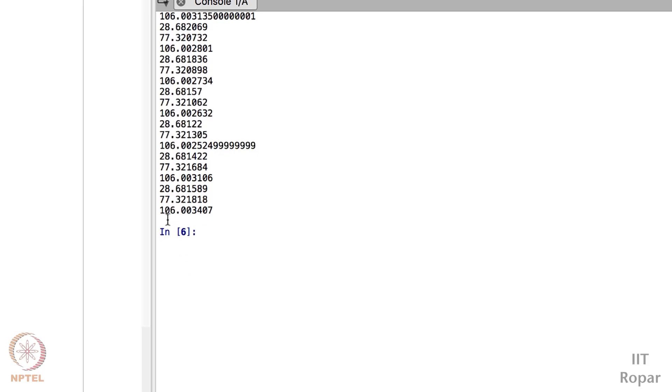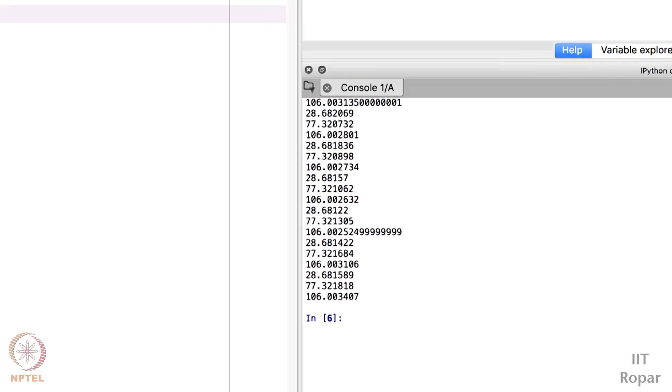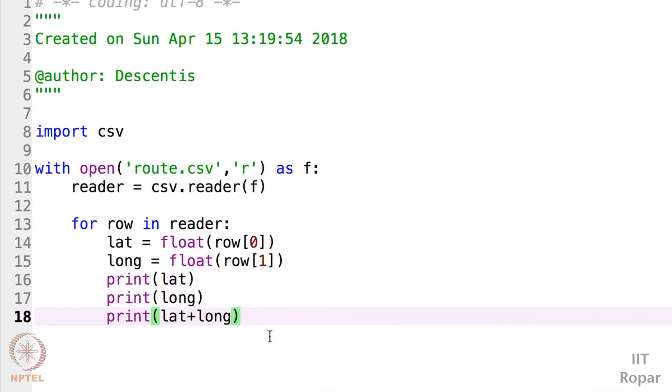So now I know how to parse it, a simple parsing of this csv file. This is all required for this program. In the next video you will see how to plot this latitude and longitude.